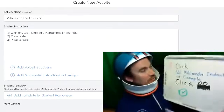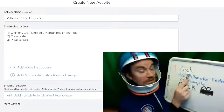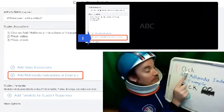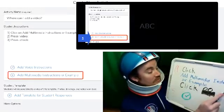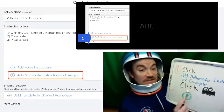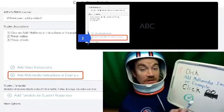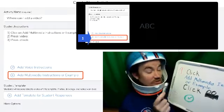Alright, number one, first, when we have our activity open, we're going to click add multimedia instructions or example. You'll see this kind of at the bottom right under voice instructions.